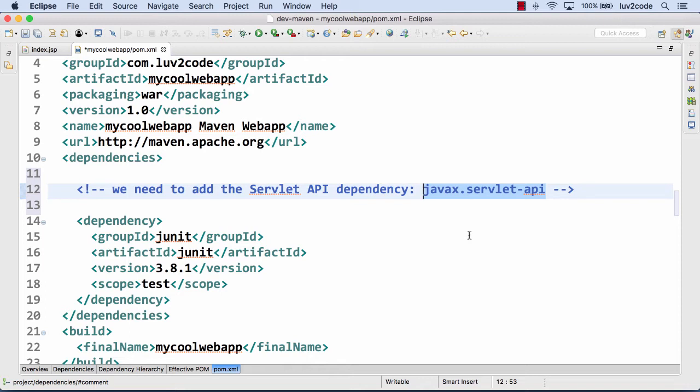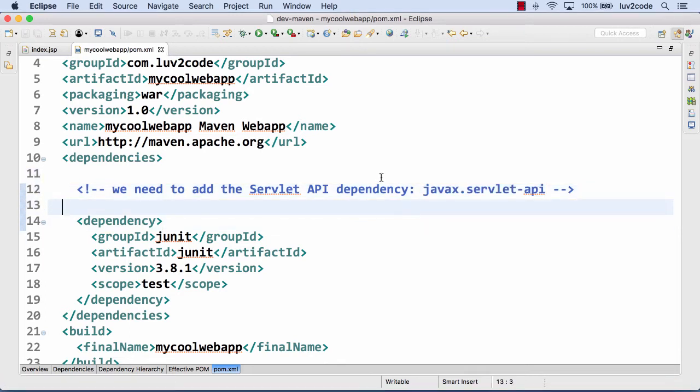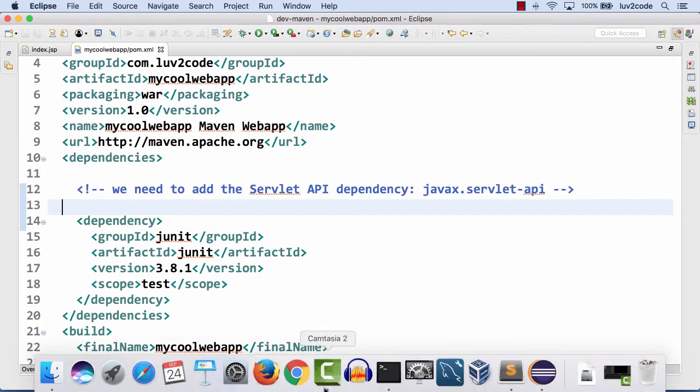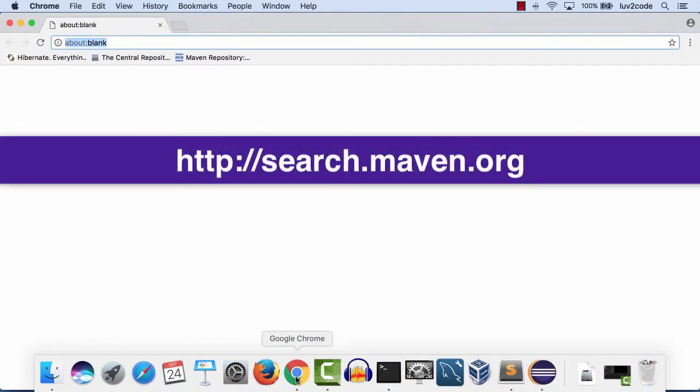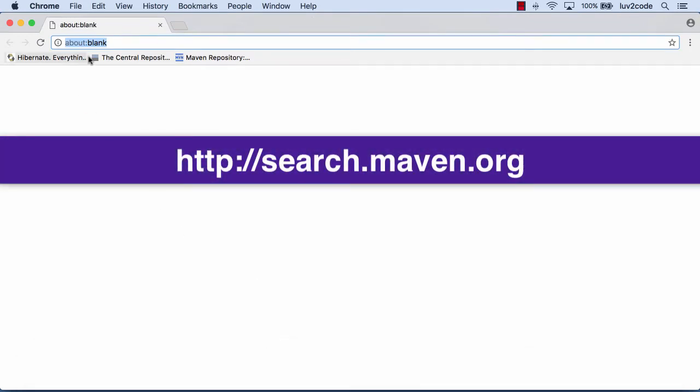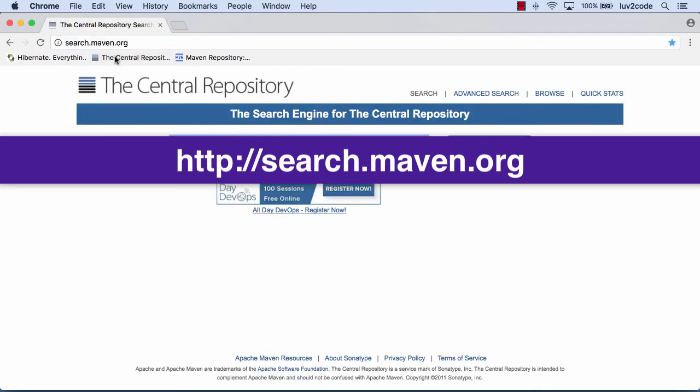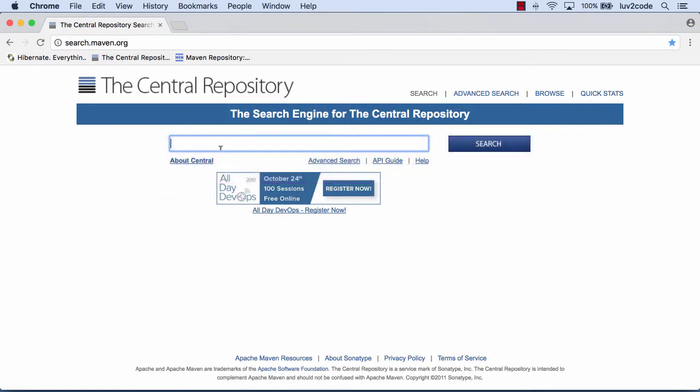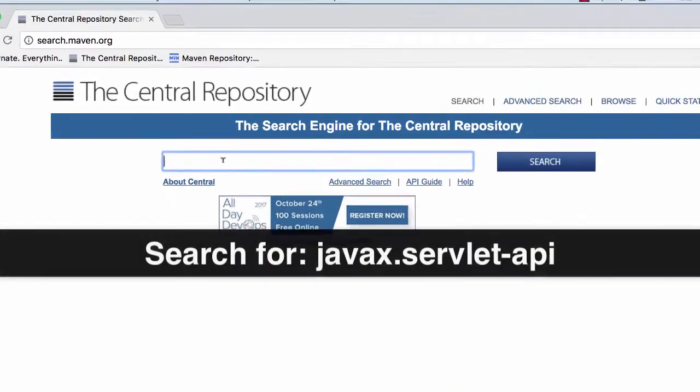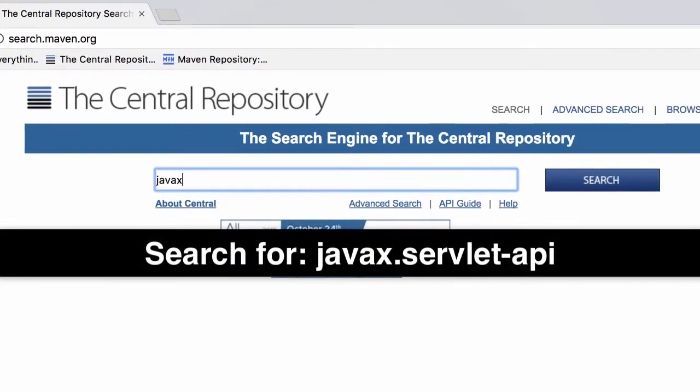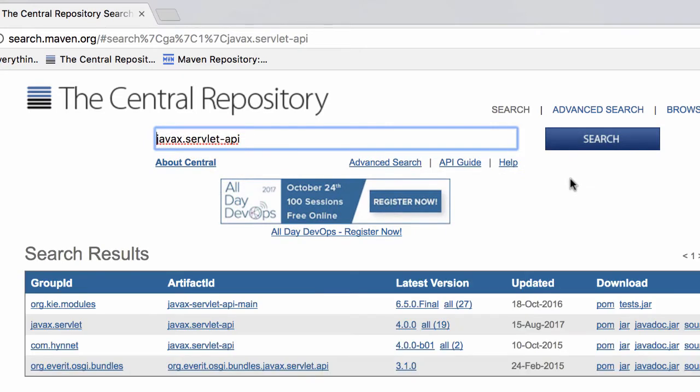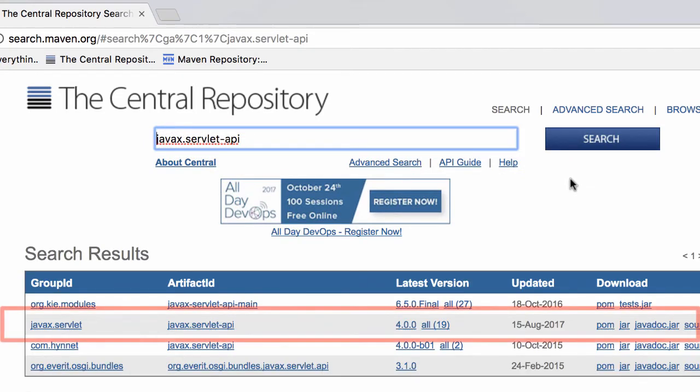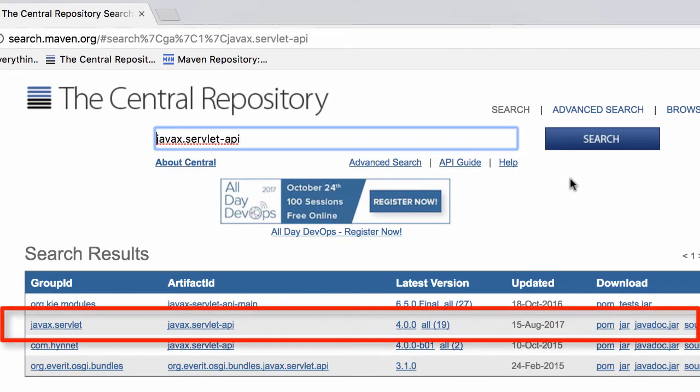We can use the techniques we've learned earlier and move over to the Maven central repository to search for this. Let me open up a browser. I'll use the Maven central repository at search.maven.org and search for javax.servlet-api. I have some search results on the screen. I'll choose the second item, javax.servlet-api.